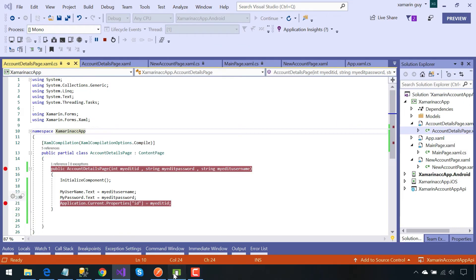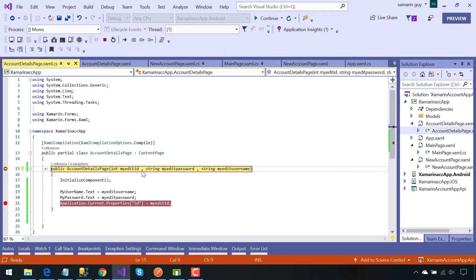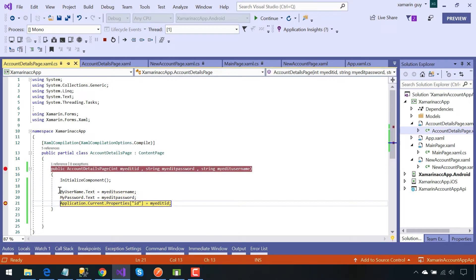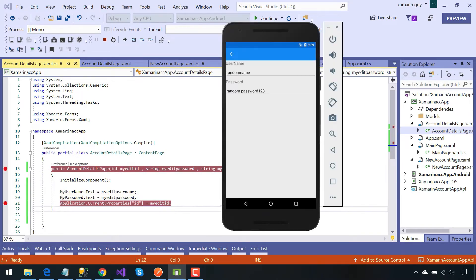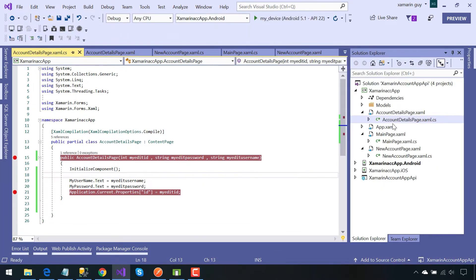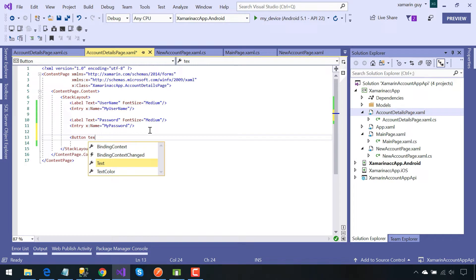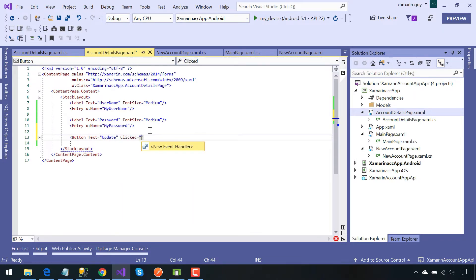So let's use some breakpoints. Our entry field should contain the previous username as well as password. If we press F10 we will pass through the given breakpoints and get to know about the username and password inside our entry field. Our next objective is to change the content inside the given entry field and then update it with the help of the update button.